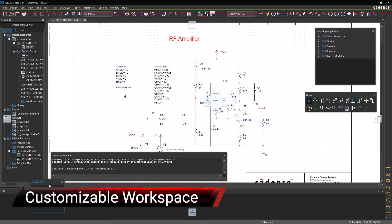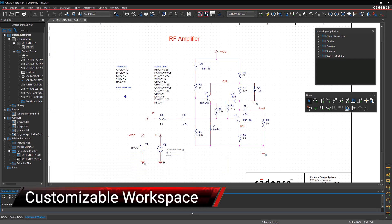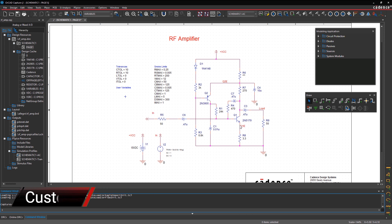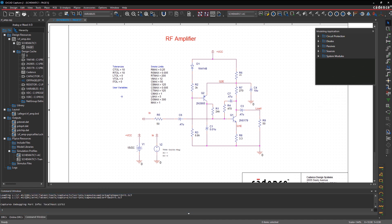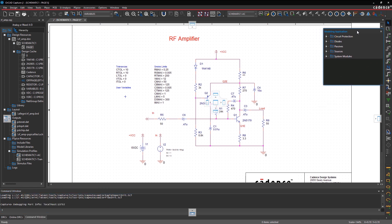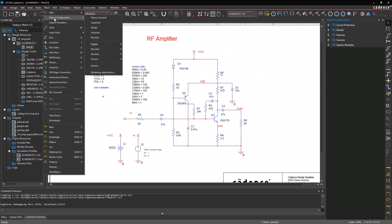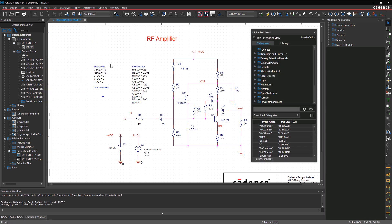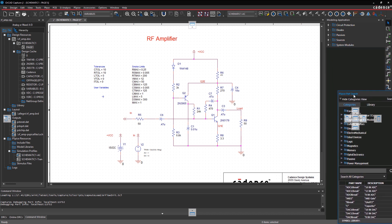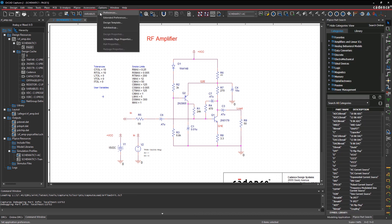Default settings can be minimal and may not meet your design needs, and undocked windows or panels just clutter up your workspace. So by customizing your workspace, you can easily improve your design efficiency. Simply reconfigure the windows, panels, toolbars, or the theme to suit your needs or personal preference.